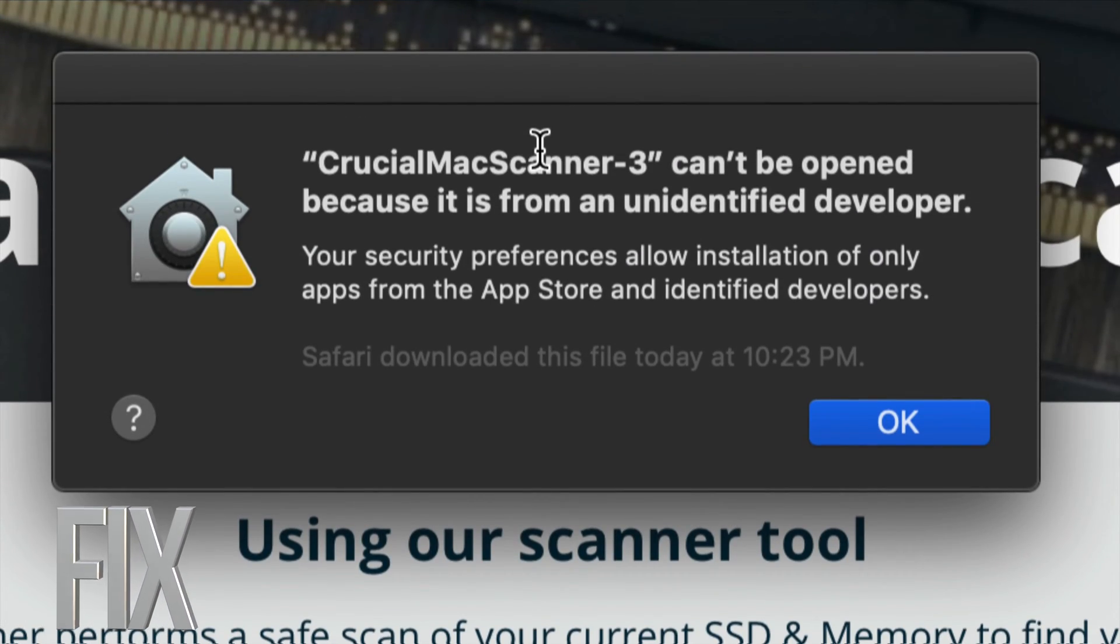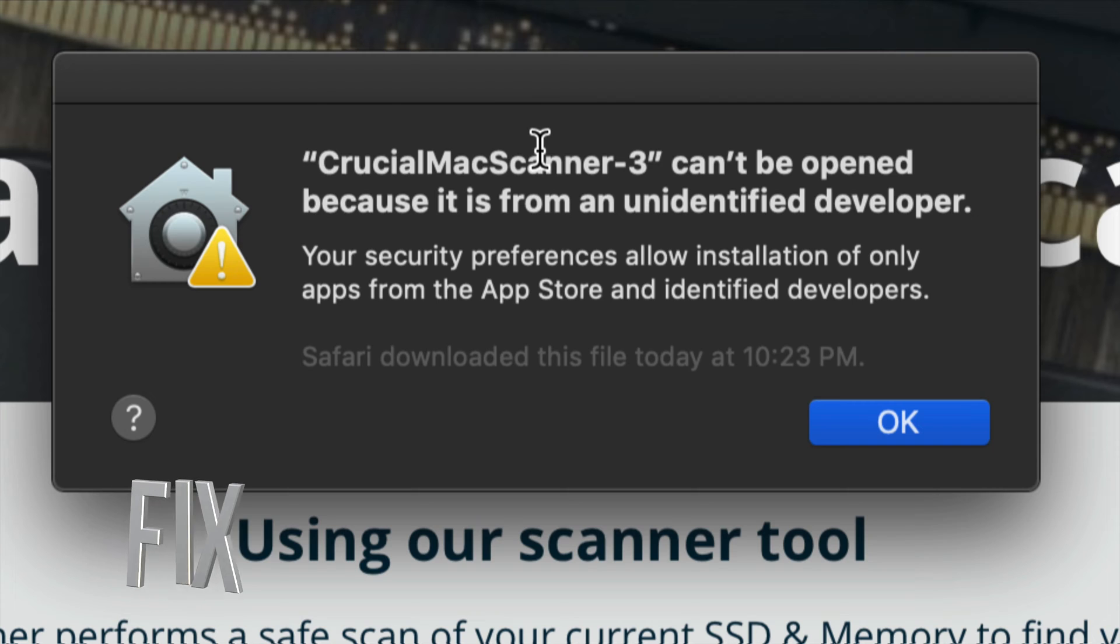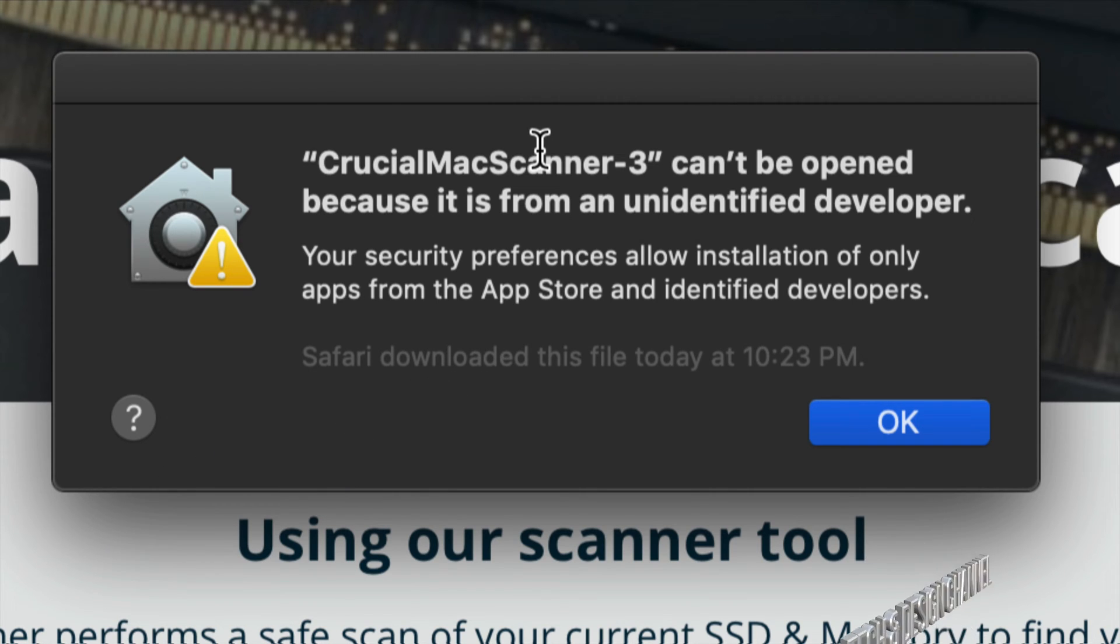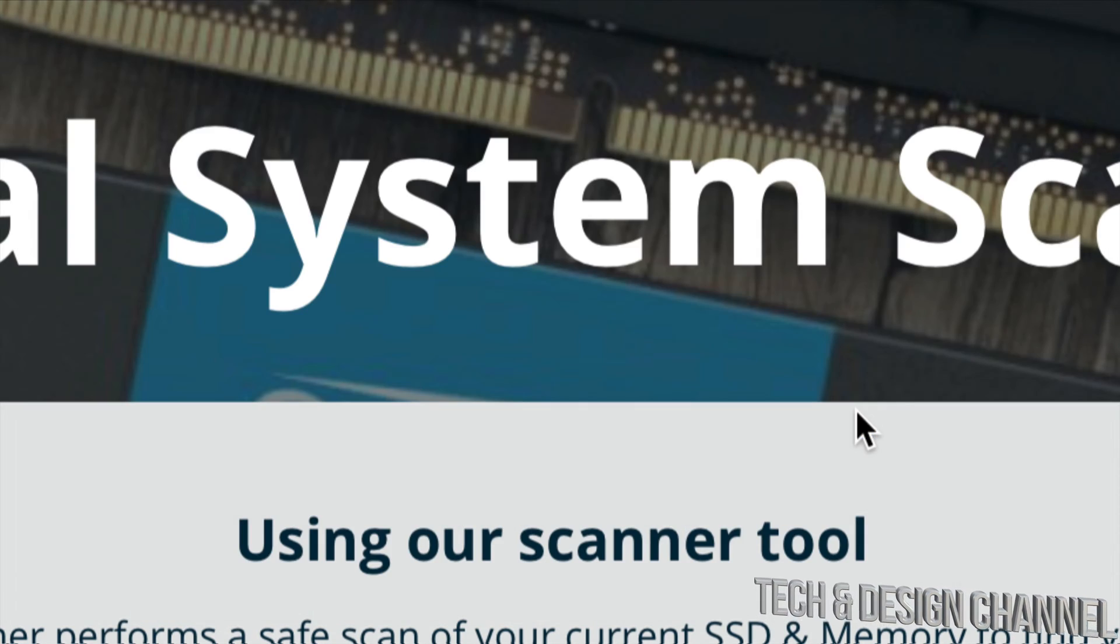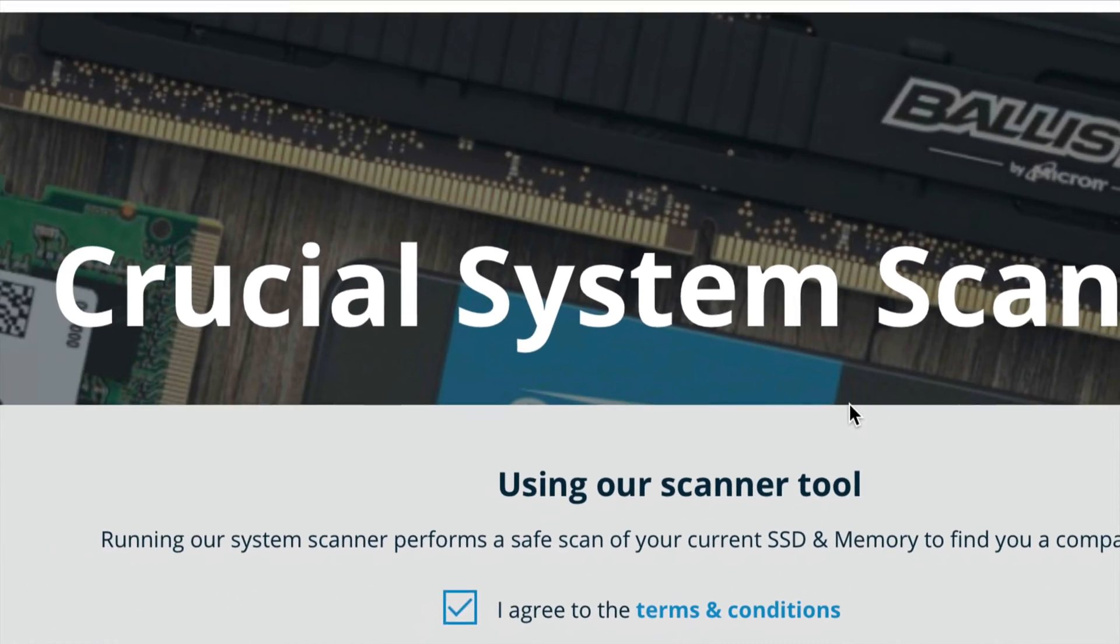Hey guys, if you're running into this problem when you're trying to install an app on your Mac, don't worry about it. It's a really easy way to get around this. Just click on OK for now.